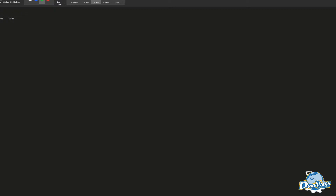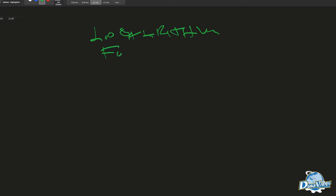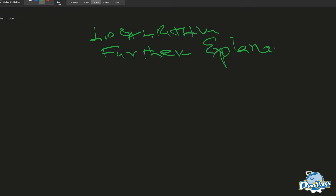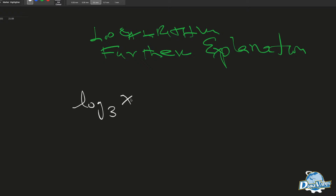This is a quick one. So this question we saw some days back and some of the students want me to break it down once again. The question says log to the base 3 of x plus log to the base x of 3 is equal to 10 over 3.